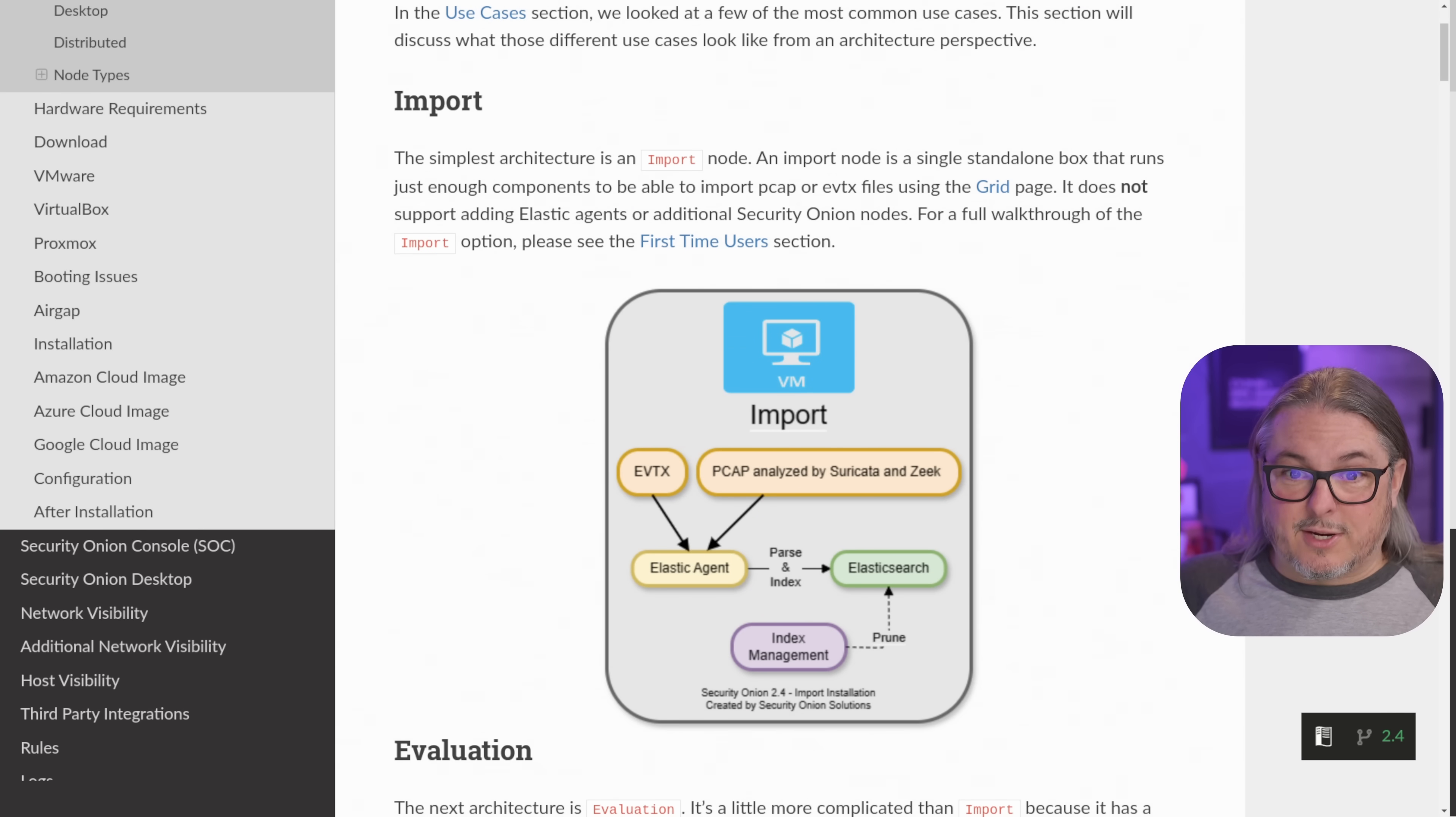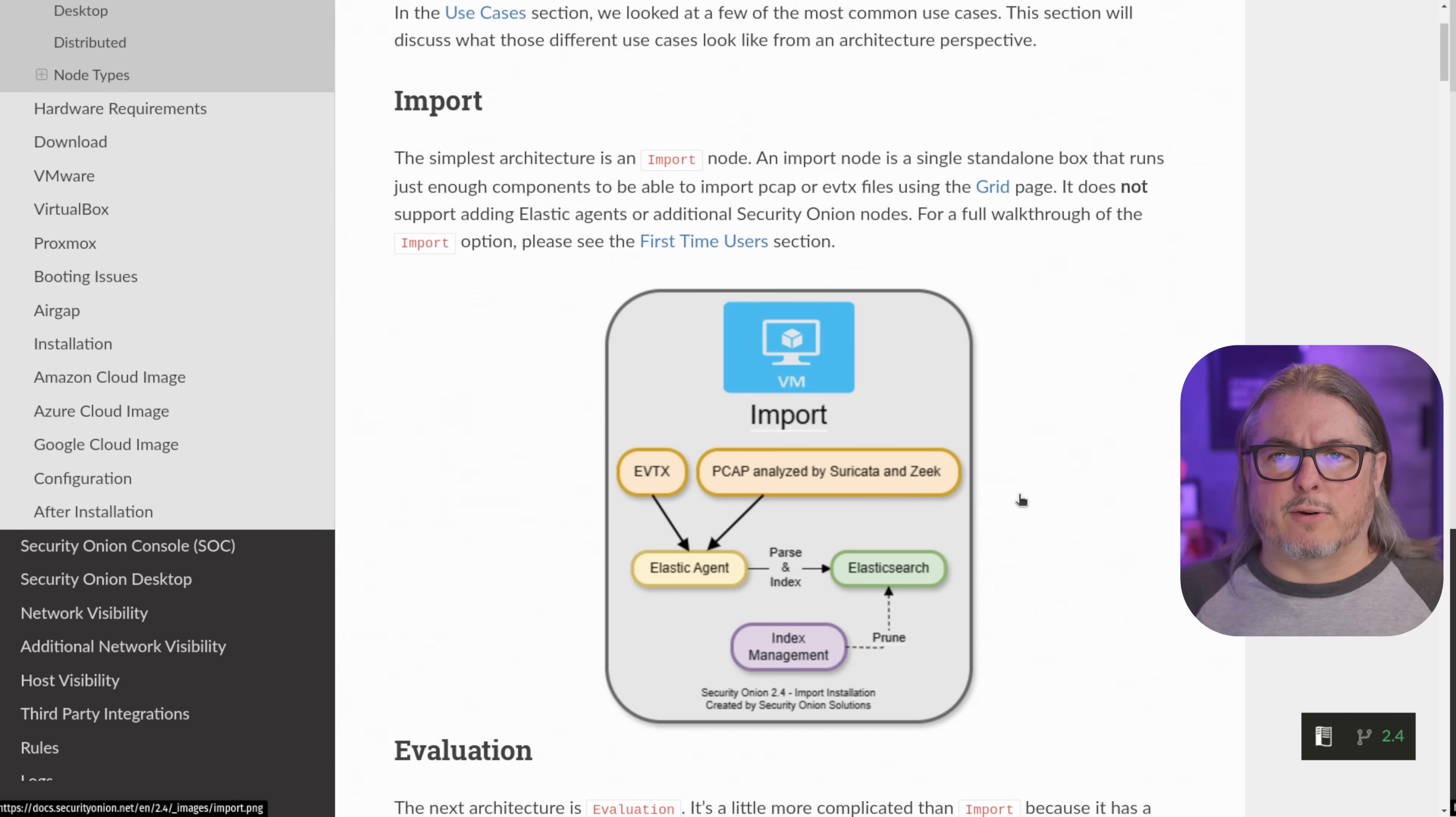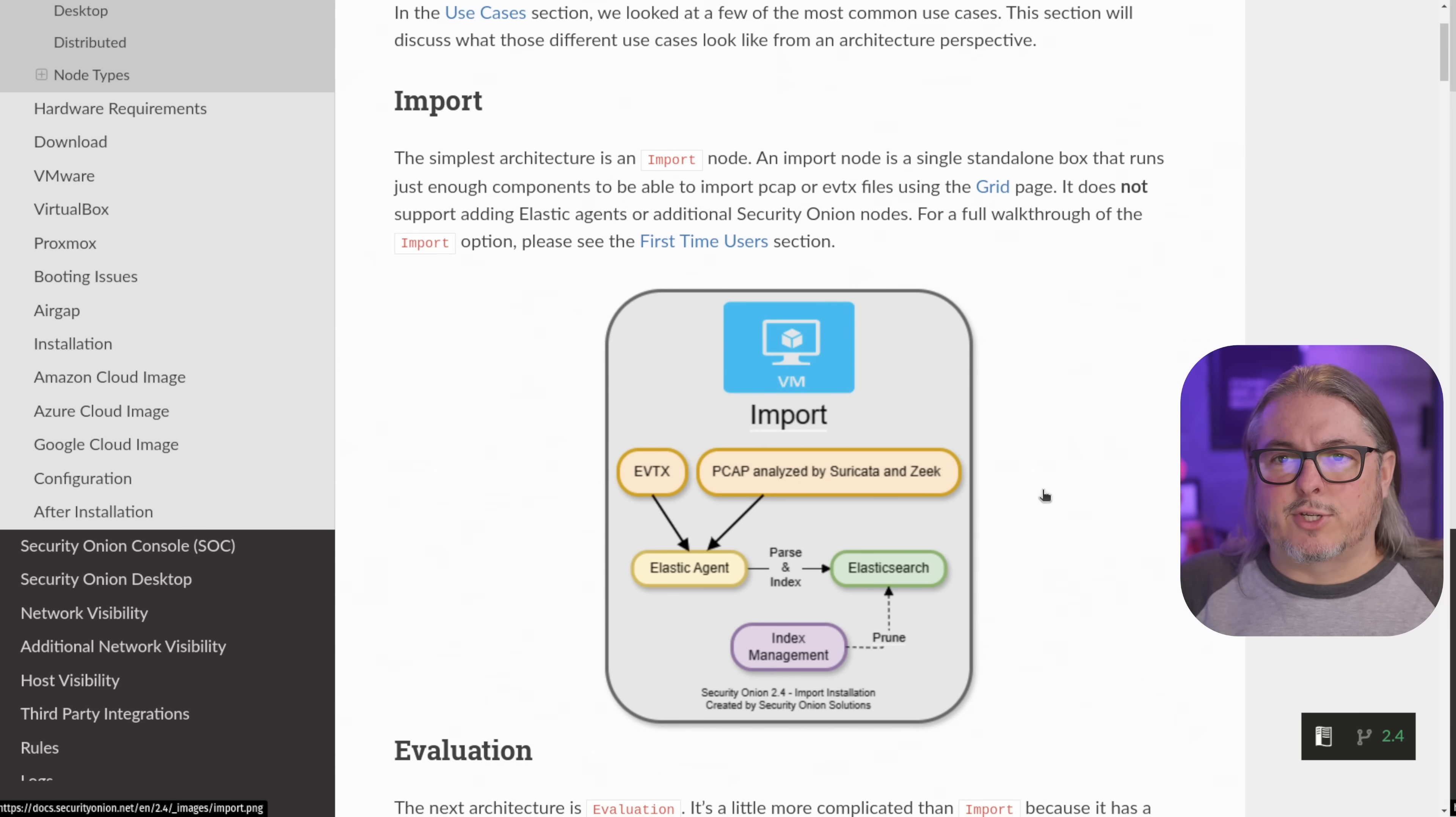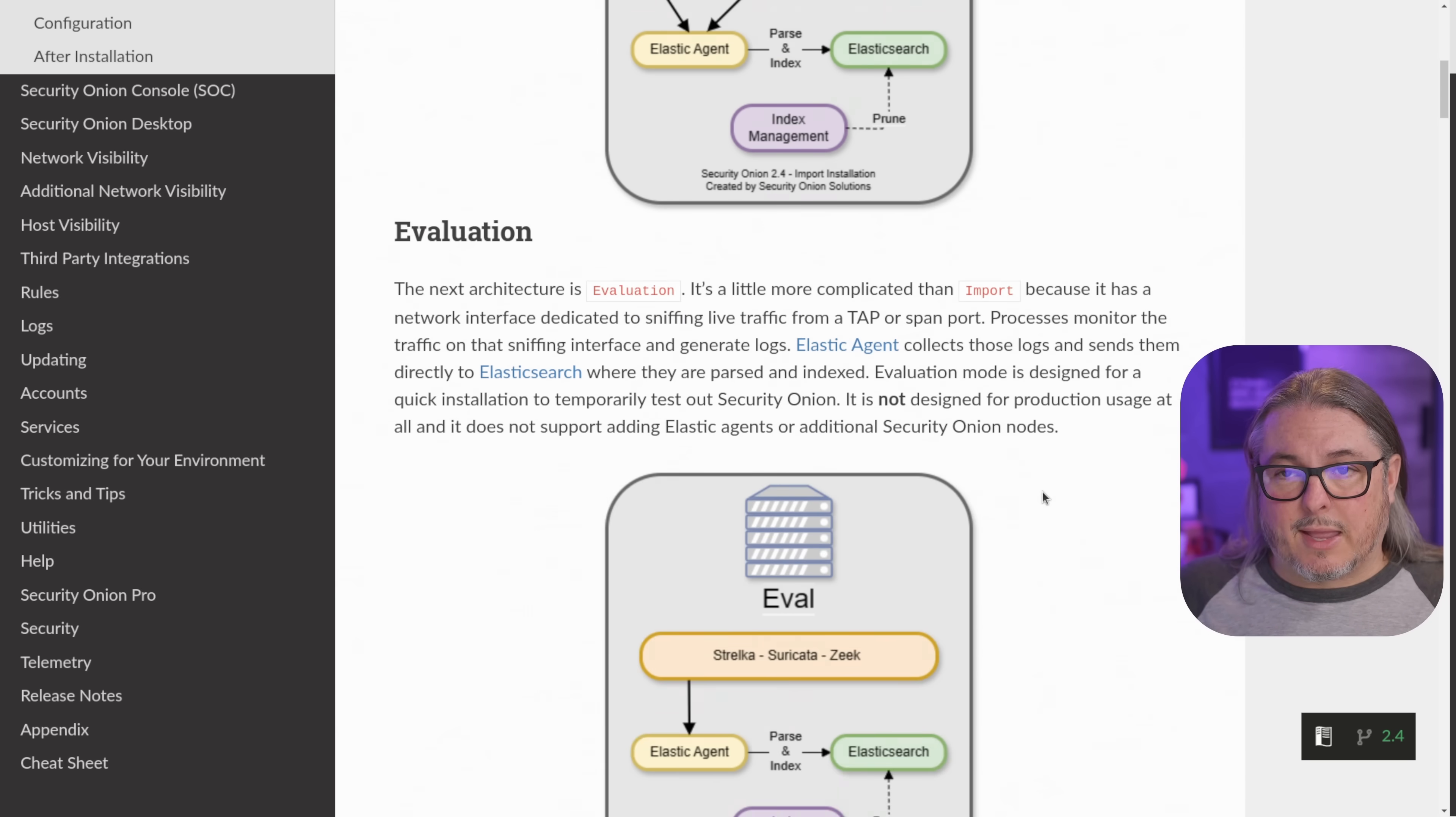The simplest architecture is the import node. This allows you to import PCAPs and analyze them with security engine, but doesn't give you all the other features. This is rather lightweight, faster install, but pretty cool if you want to just analyze some PCAP files and do some analyzing.